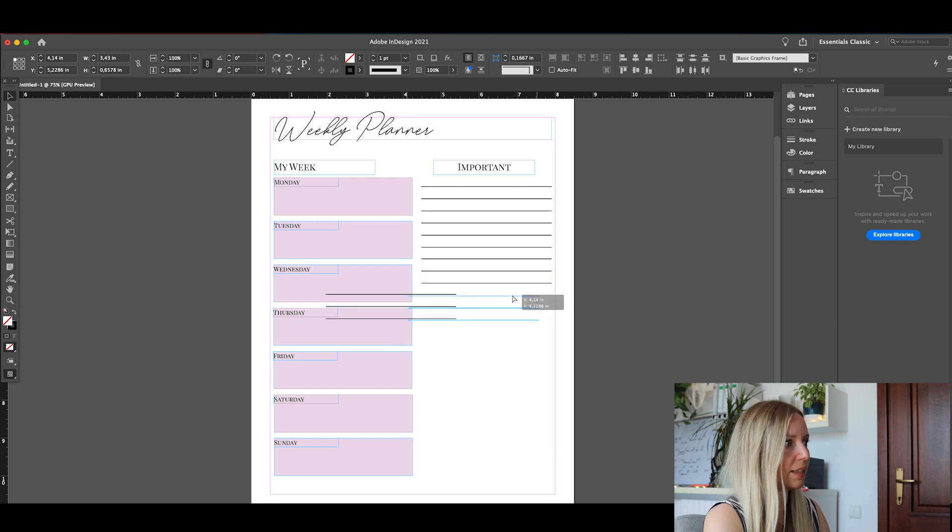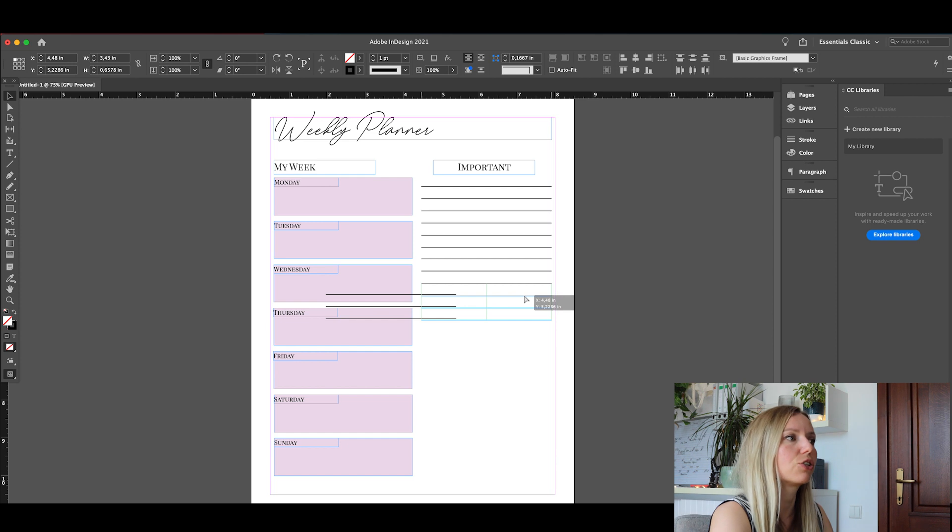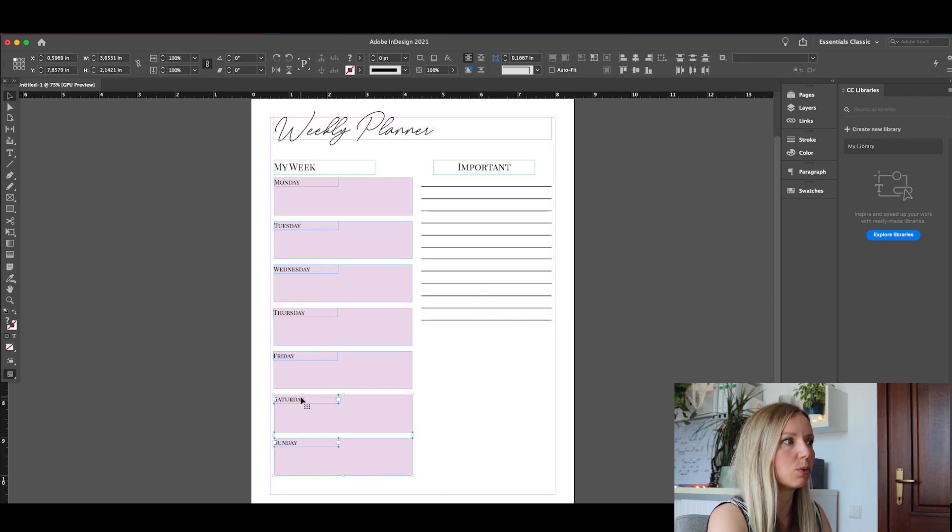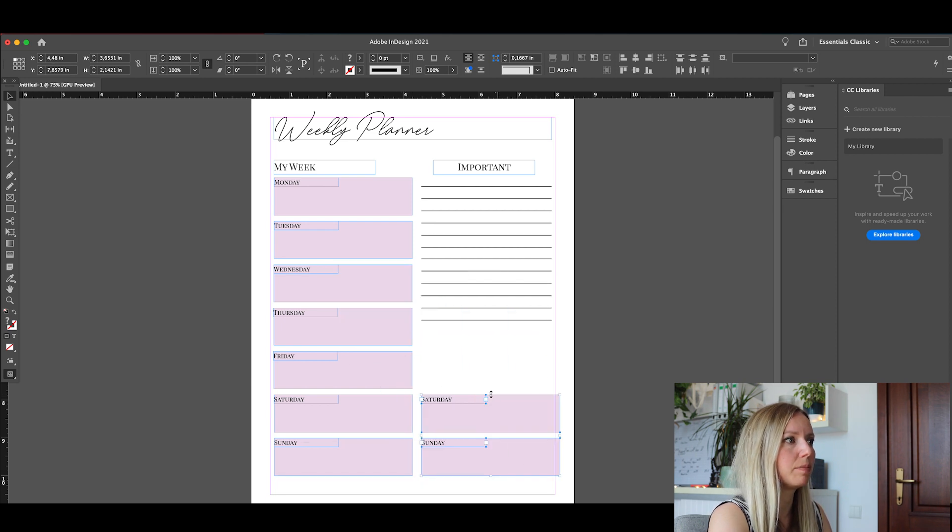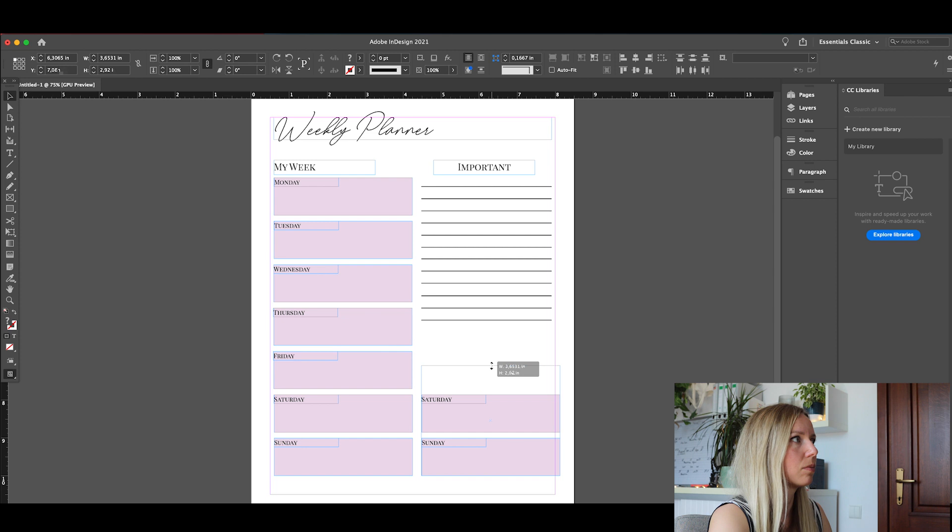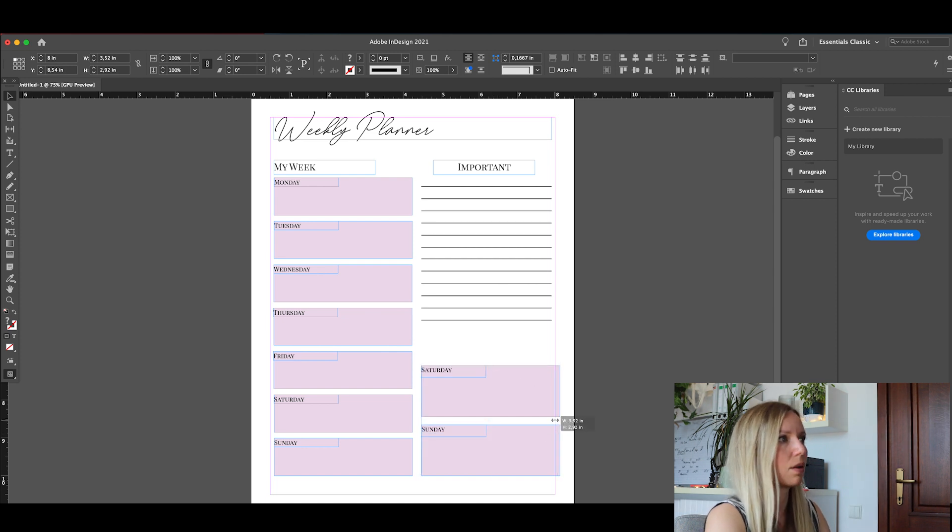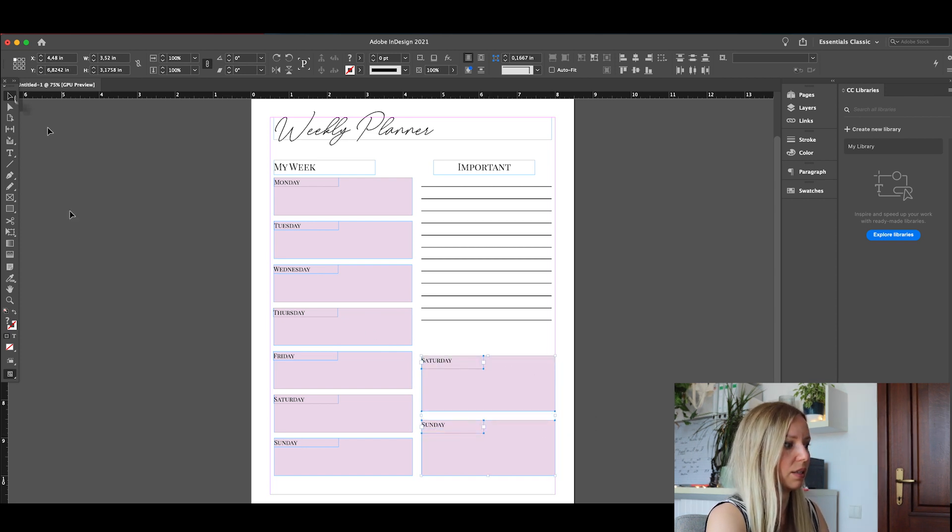And let's add the weekend plan. And we're going to use the same trick as we did before to make these ones bigger. And that's it.